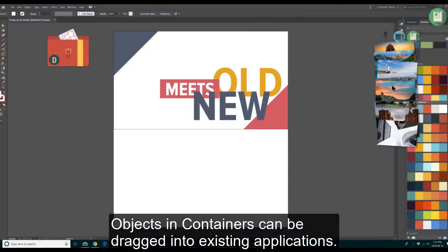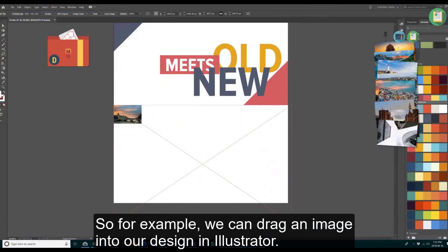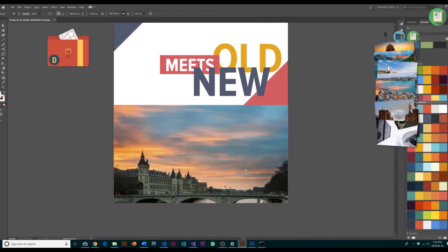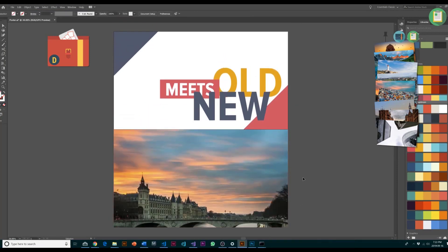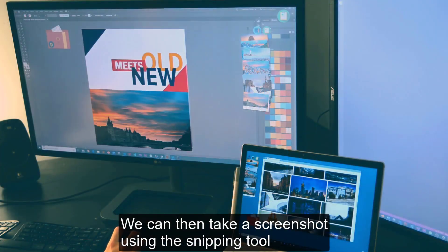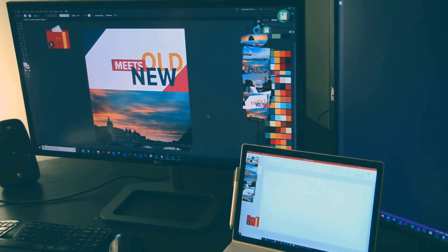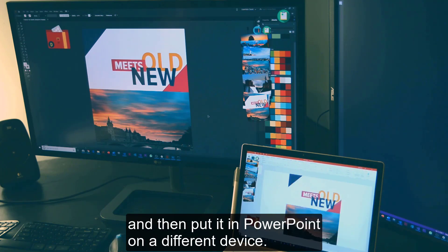Objects in containers can be dragged into existing applications. For example, we can drag an image into our design in Illustrator. We can then take a screenshot using the snipping tool and put it in PowerPoint on a different device.